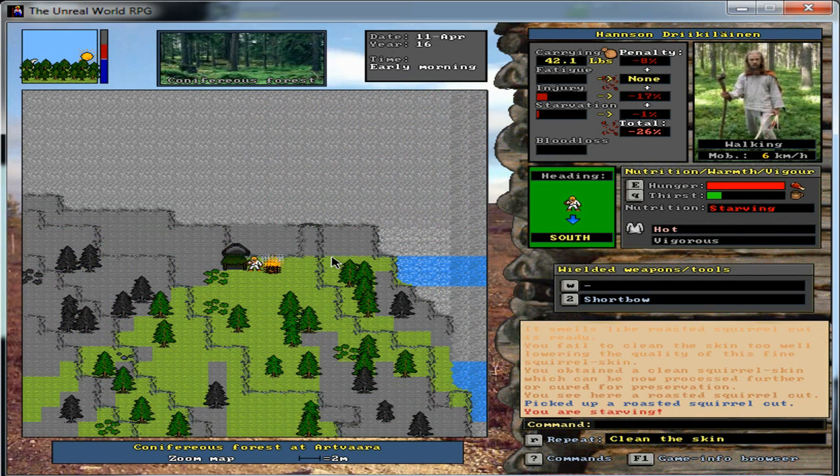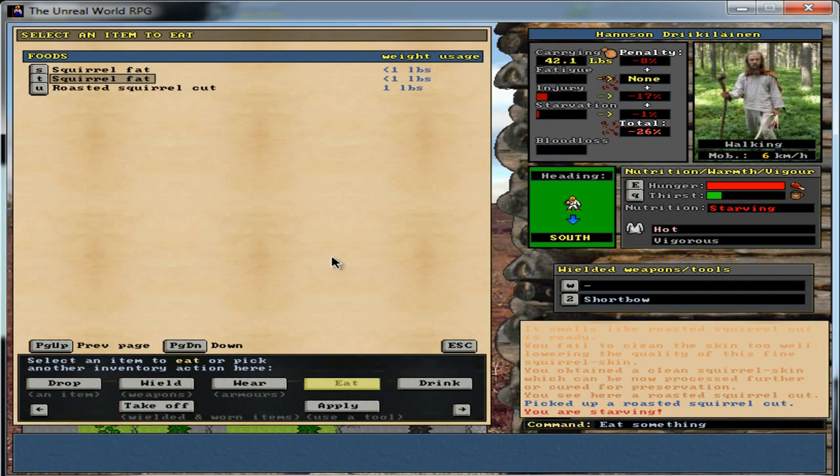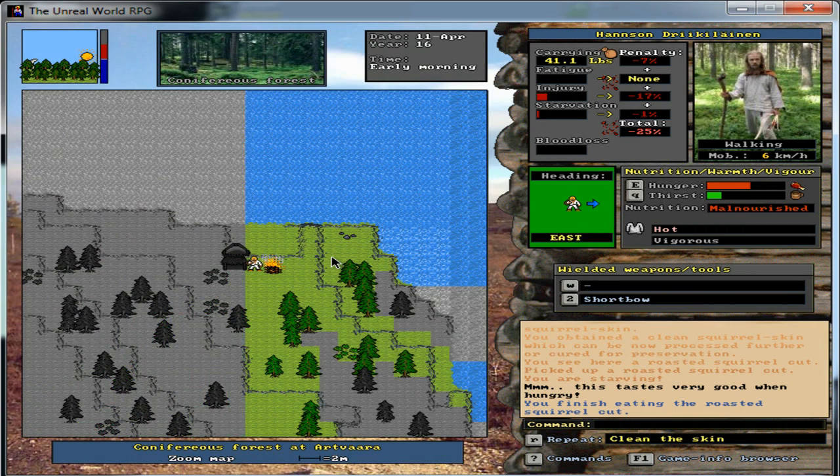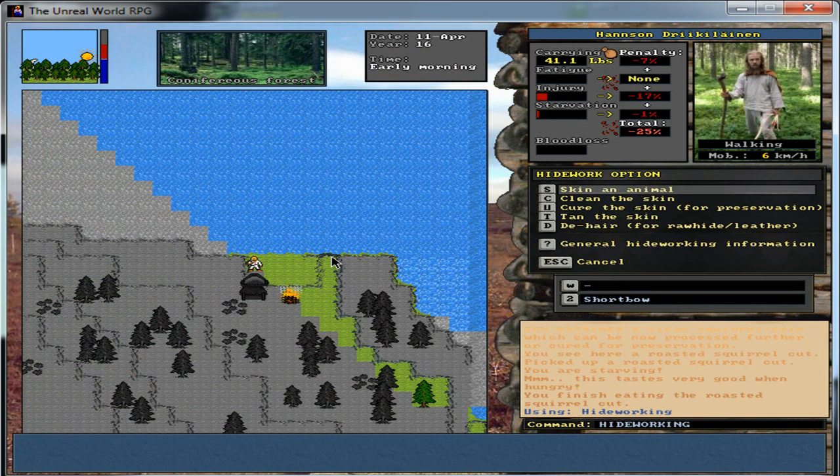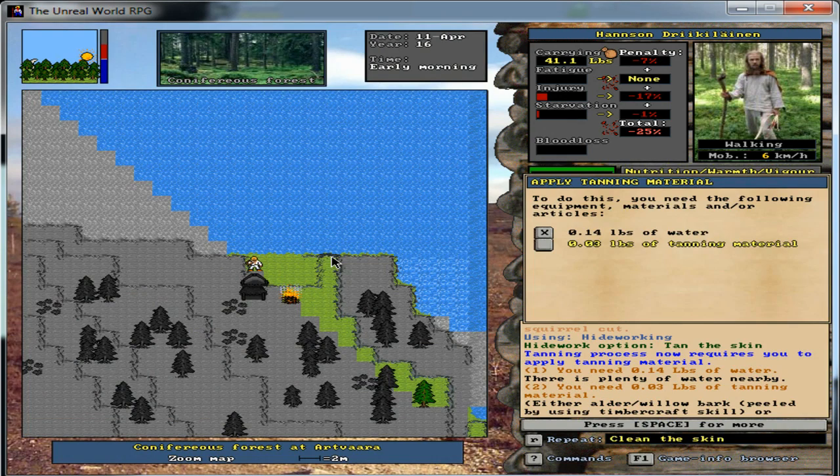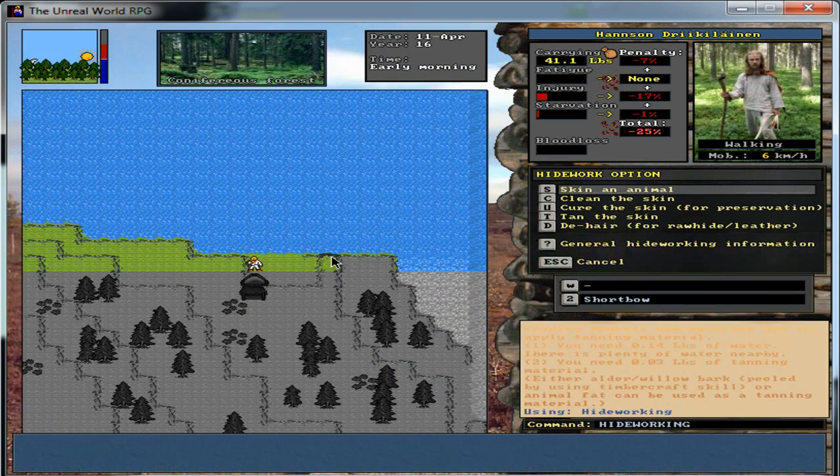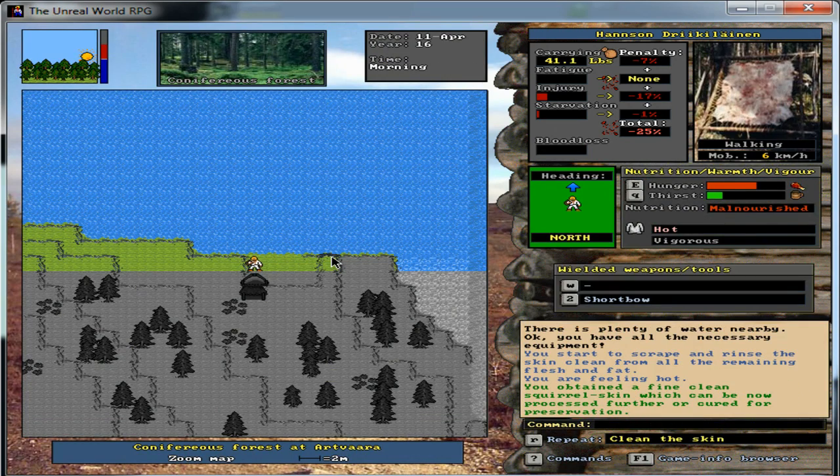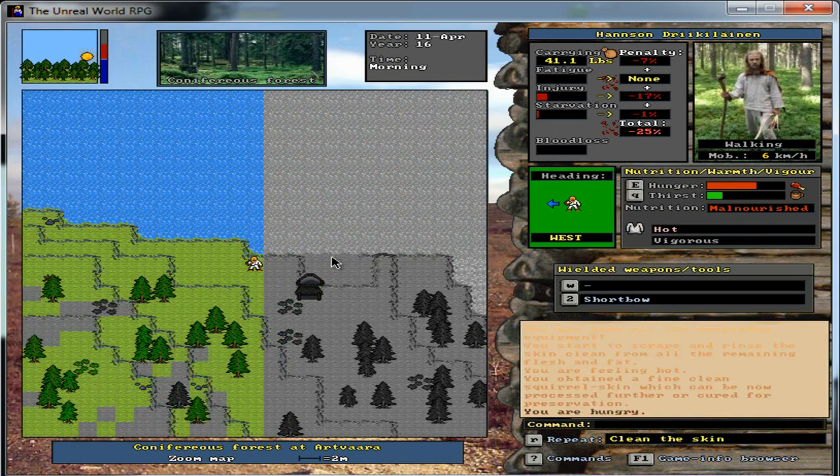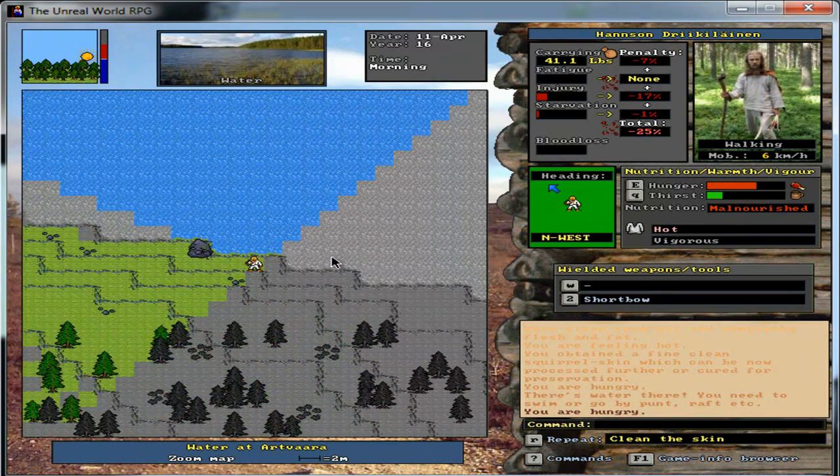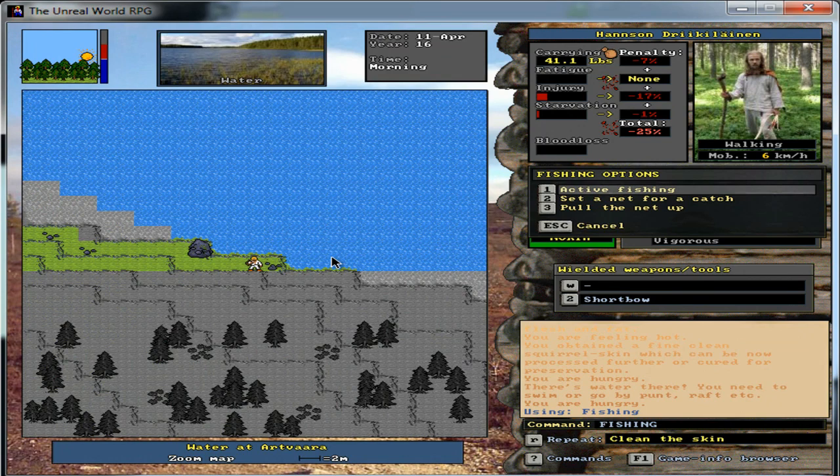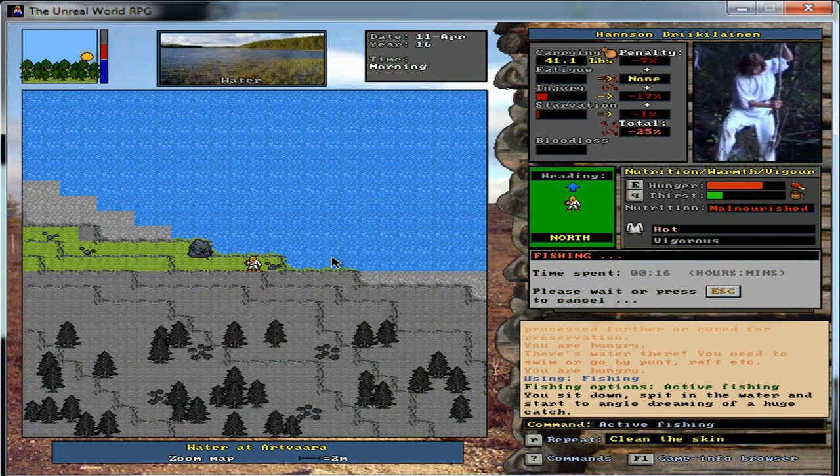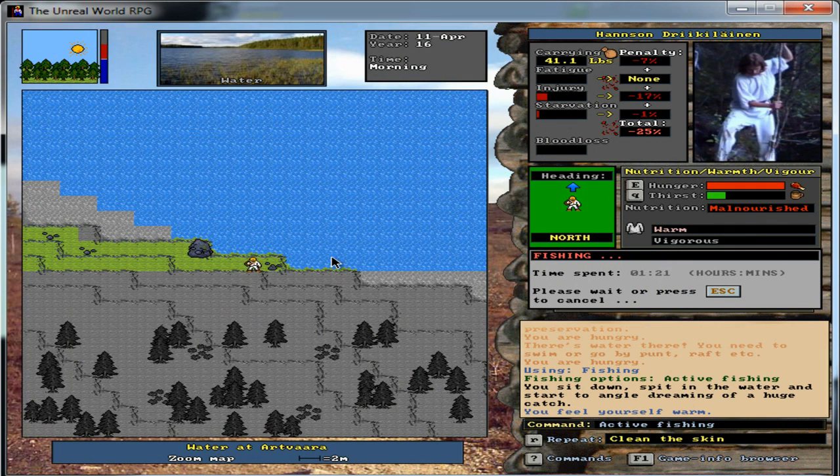Alt K. Alt K. Let's see if we can't get some fish before—see, every time I say I leave, I can't leave because something actually goes right for once.